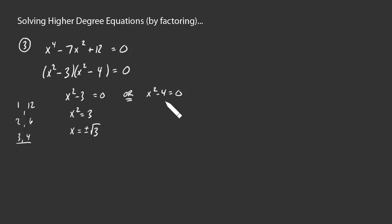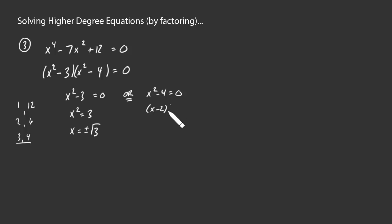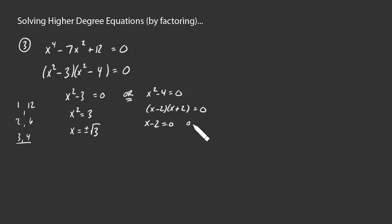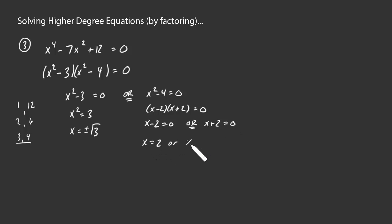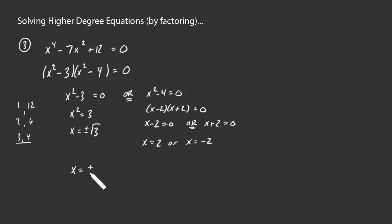Here we could do exactly the same thing. Take the 4 to the other side. Take a square root plus or minus. Although alternatively, you might see, hey, wait a minute. This is a difference of squares. This is x minus 2 times x plus 2. So either x minus 2 equals 0 or x plus 2 equals 0, which tells you x equals 2 or x equals negative 2. Either way, you're going to get plus or minus 2 as an answer for that possibility. So putting it all together, x equals plus or minus the square root of 3 or plus or minus 2. Okay?